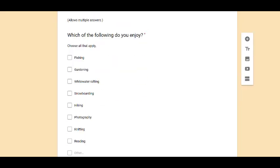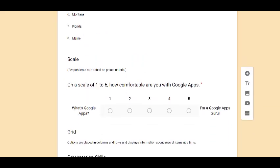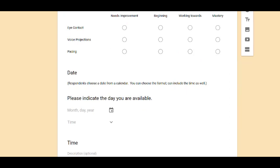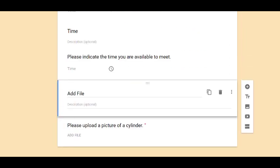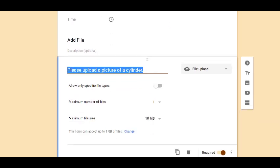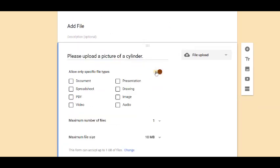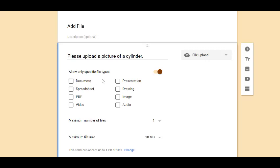Another nice thing is from the creator's point of view, here's the question. Please upload a picture of a cylinder. The creator of the form has the ability to filter it by file types. So if I only want my participants to be able to upload a document or a spreadsheet, I can click those. If it doesn't matter, I can just turn that off.